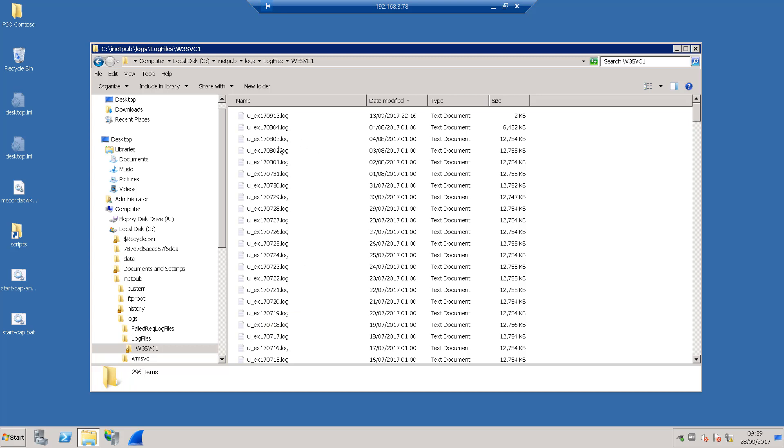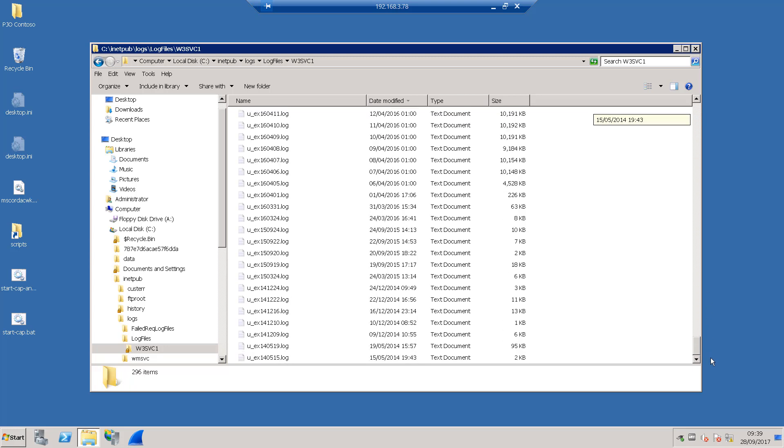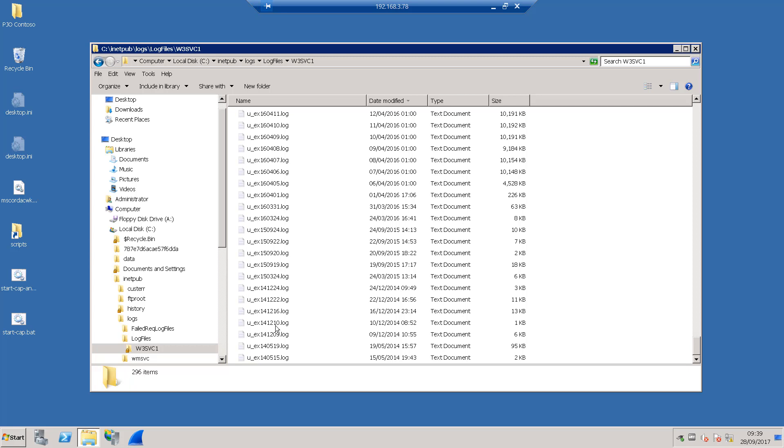So you can see we've got logs here going way back into 2014 December. So this is a sort of shortened ISO format. 2014 December the 10th. So that's where we get our logs from. You can actually change the location of the log file. So you can talk to your web server administrator. But I believe that's the default position for the logs.